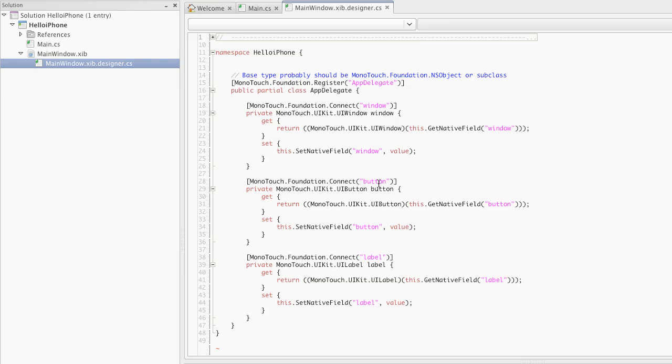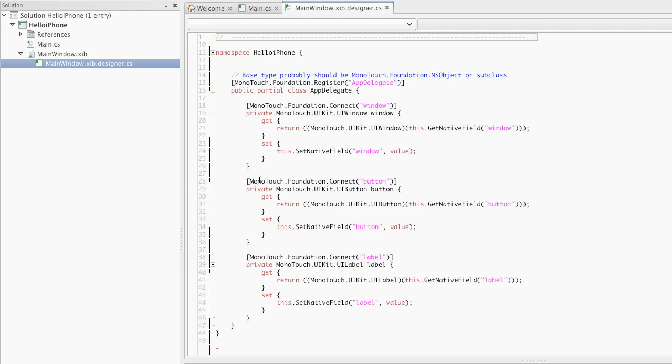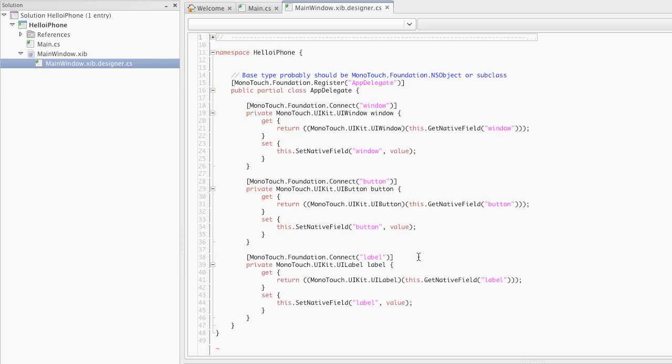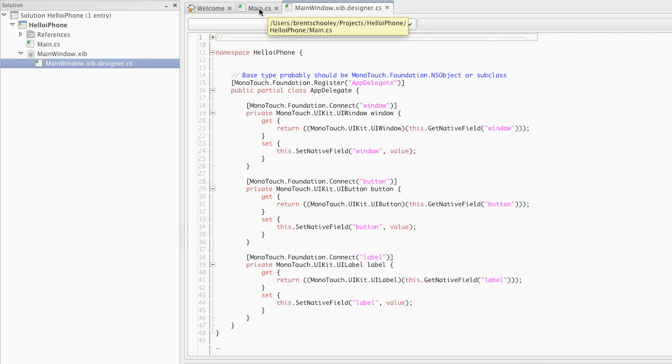You'll remember that these were outlets that we created on the app delegate class in Interface Builder. The .NET type name will be button, but we've also added this attribute to this property that says connect button. What this does is says that there is an outlet in Interface Builder named button, and it maps to this button property. Button, the C-sharp property, maps to button, the Interface Builder outlet. The same is true for this window property and this label property. Essentially what we're saying is app delegate has three outlets, window, button, and label. And now that they're declared here on the partial class for app delegate, they will be visible to us in code. And that's exactly what we need now over in main.cs to make the interaction happen.